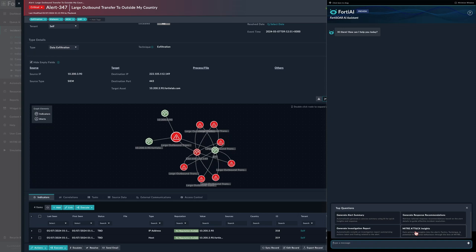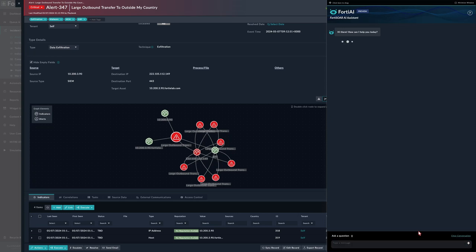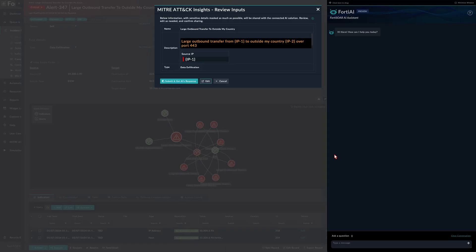For example, we were looking at the MITRE ATT&CK insights. We get a prompt. This prompt is extremely important because this is how we make sure that no sensitive information is shared with the Gen AI, which could be considered as a data leak.